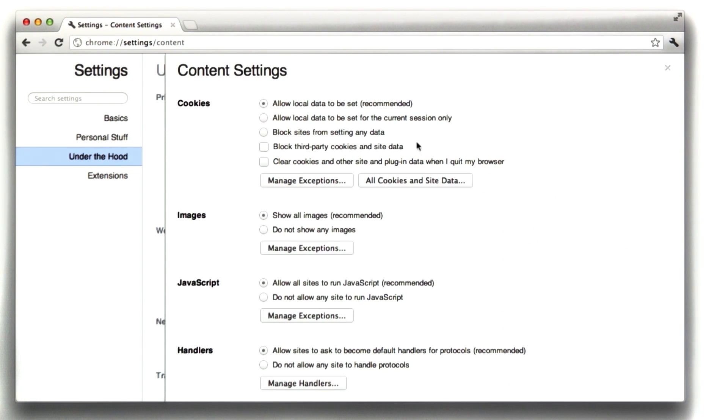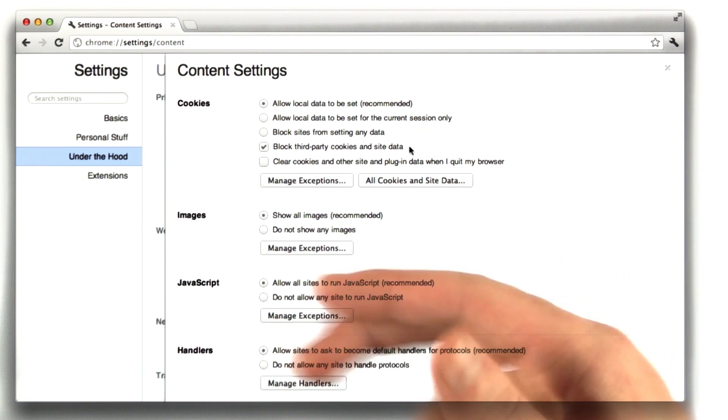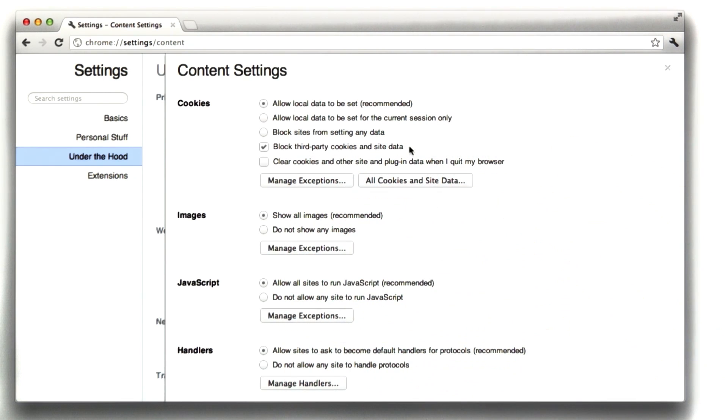And generally I usually check this box. It prevents websites from linking to third-party data and then having them fill your browser with ad tracking stuff.